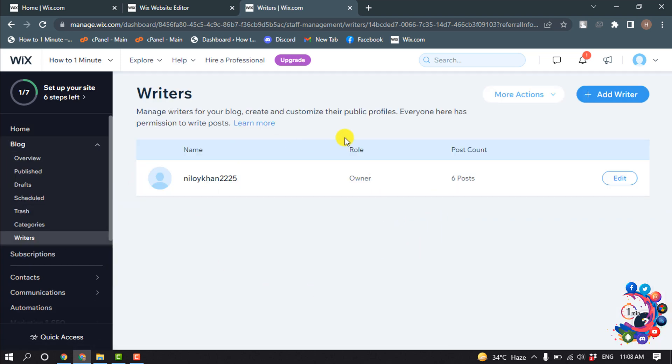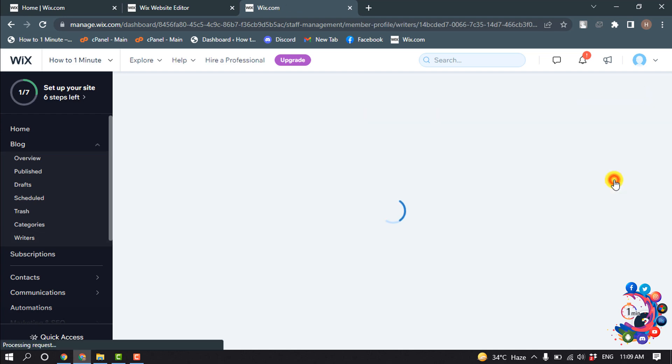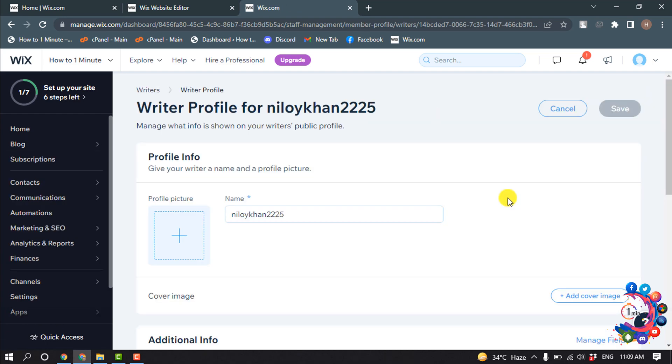And here you will get all the authors. Now I'm going to add the bio or change the bio for these authors, so I'm clicking on edit. From here you can add your author picture.